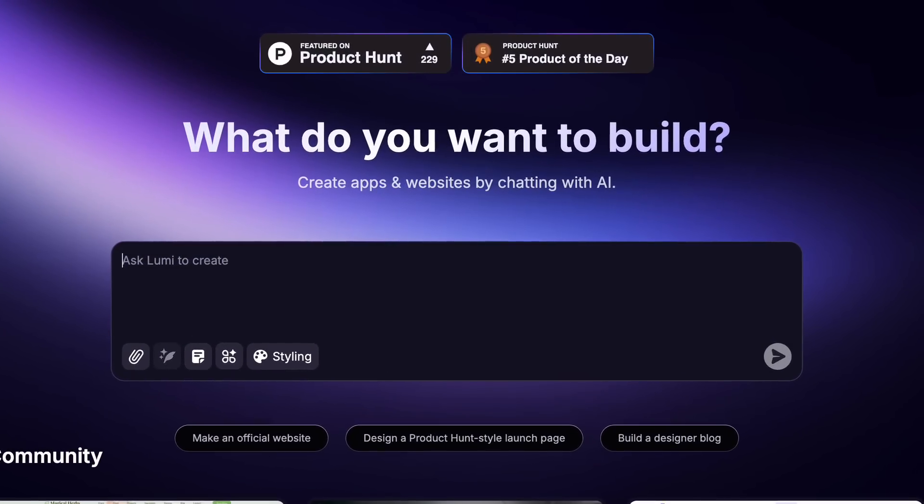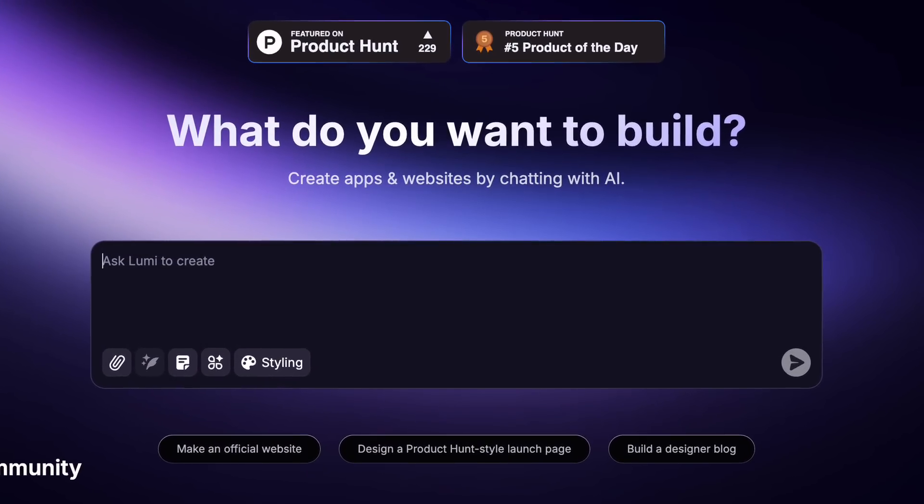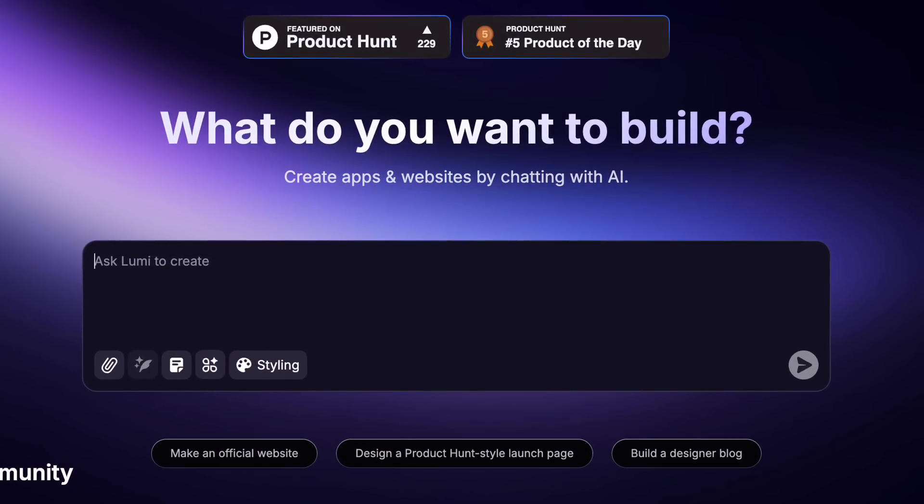I just found an insane new AI tool that allows you to build a functional website in seconds, even if you've never written a line of code before. Because with this tool, all you need is an idea and it can bring your website to life.